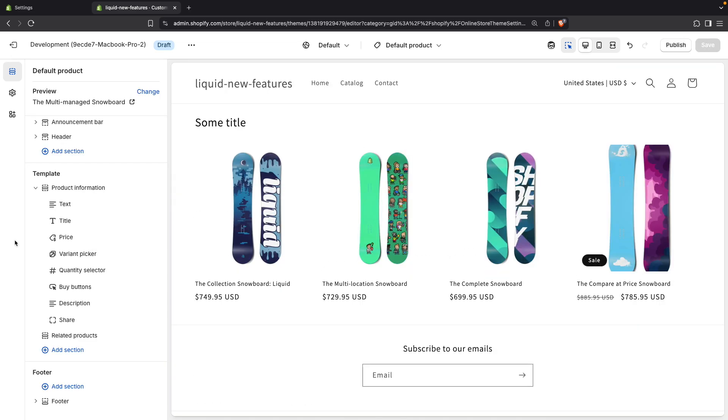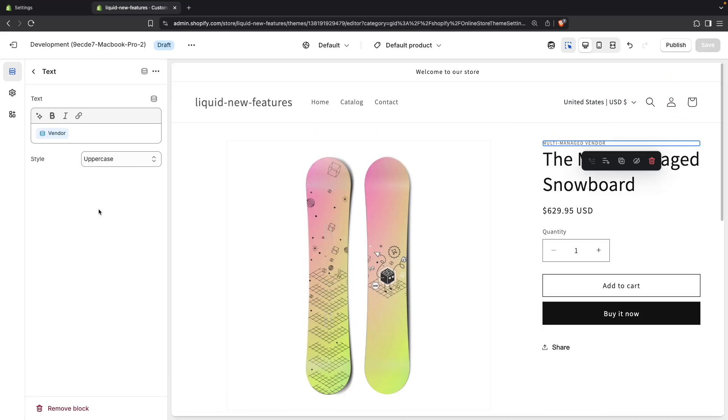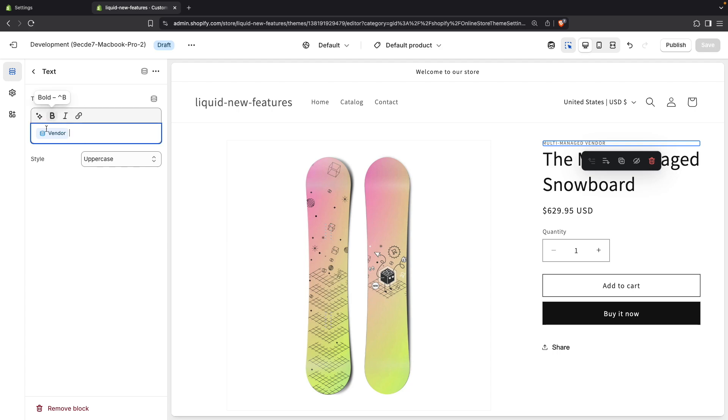And the same happens for section blocks. So for example, in this text block over here we have two settings. A text setting and then this style setting for styling how this text looks like. Now normally if you add this block is because you are going to add content to this field. But for this example, let's just say that you may sometimes leave it empty. So if this is left empty then you might want to hide this style setting. So let's see how to do that.